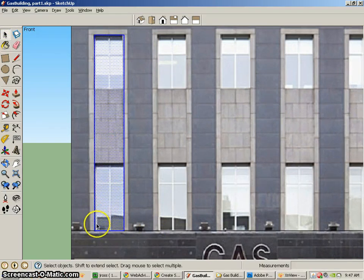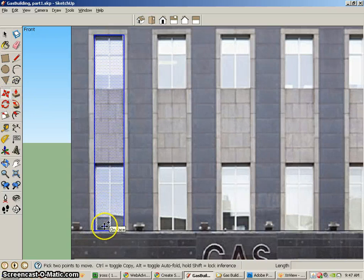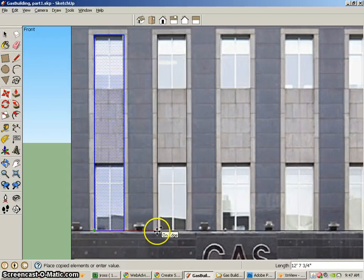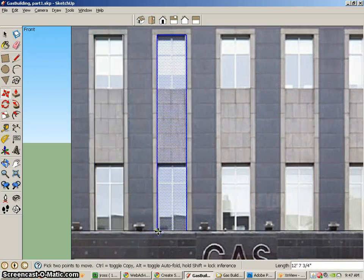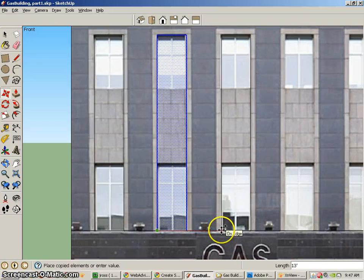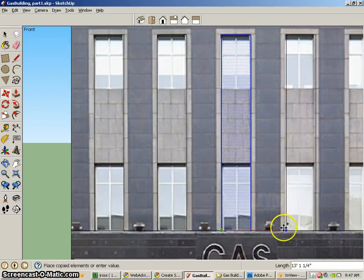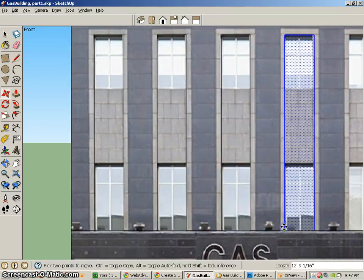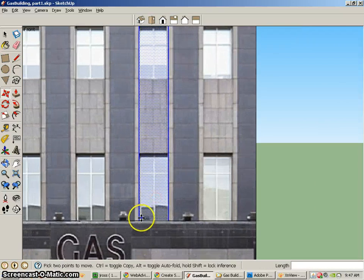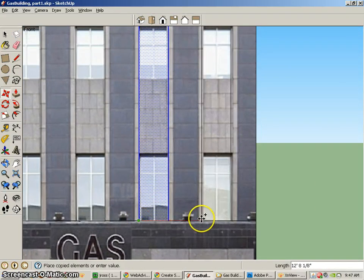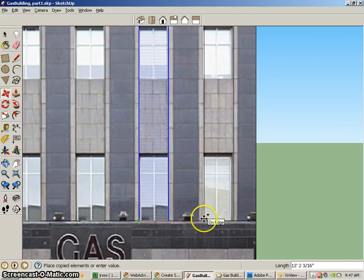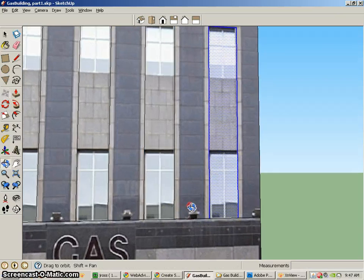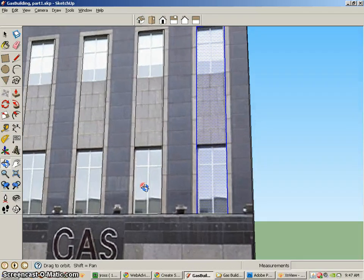So I'll double click on it to select all of it, go to the move tool, click on the control key, and then click on the bottom, and then move it over, and do the same thing for the other windows. Basically, I have now all my different windows there.